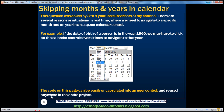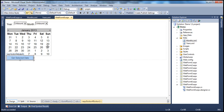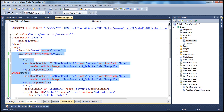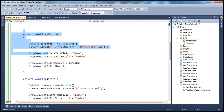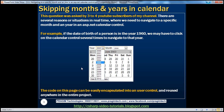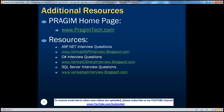You can actually move all of this HTML and code into its own user control. In previous sessions of this video series, we've seen how to create user controls, add them to a web form, and also load them dynamically. If you are new to user controls, I'd strongly encourage you to watch those sessions first. Once encapsulated inside a user control, you can reuse it on any web form in your entire web application project. On this slide you can find resources for ASP.NET, C#, and SQL Server interview questions. That's it for today — thank you for listening, have a great day.